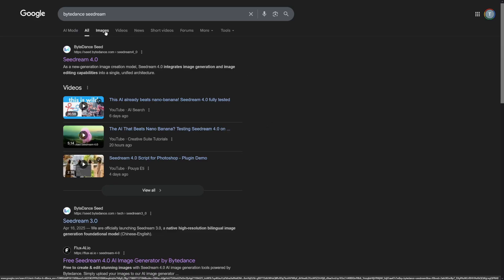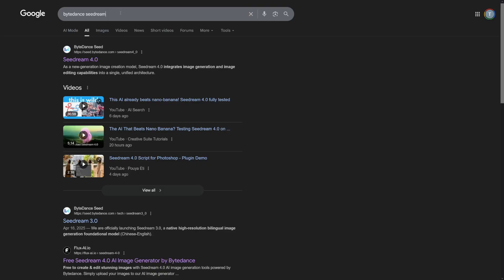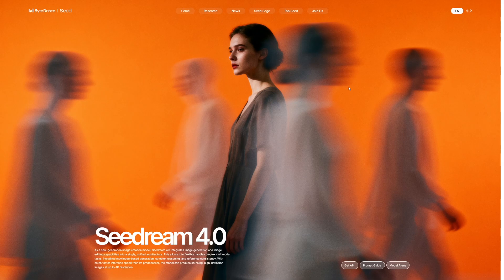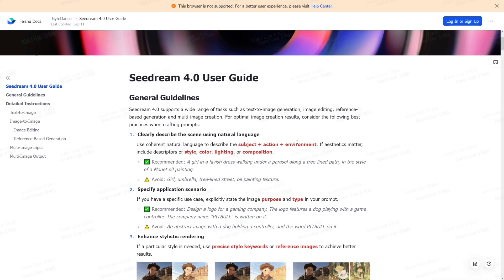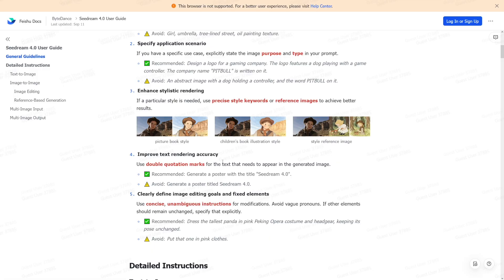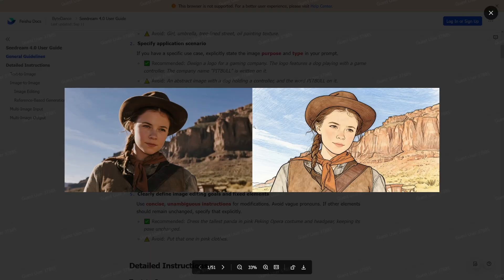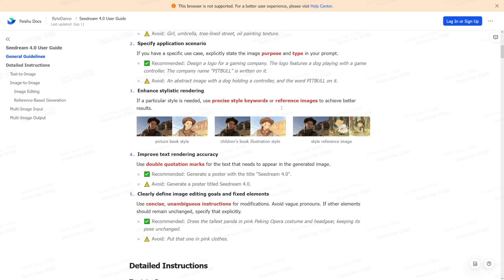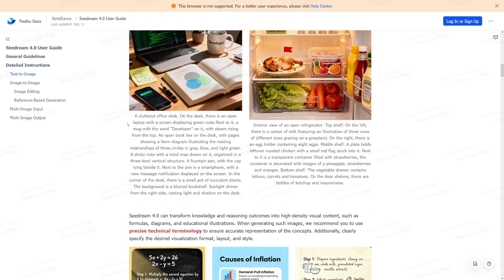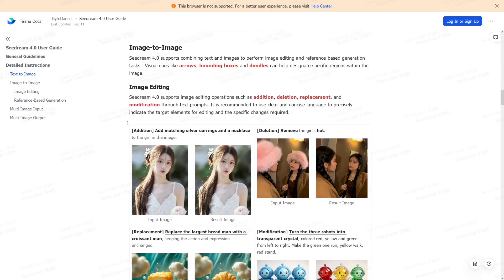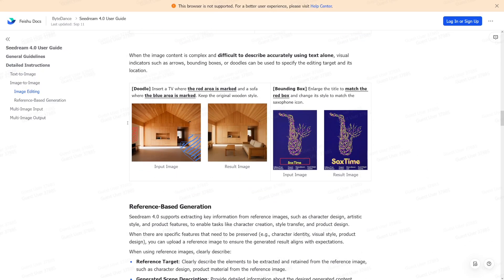To find SeaDream, head over to Google and type in ByteDance SeaDream — it's gonna be the first result. Click on it, and when you get to the home page, all you can do is get the API, which is located there. There are some prompt guides which I suggest you read because they describe what you have to do to get the best results. For example, if you want a picture book style, they give you all the info you need to make your images better.